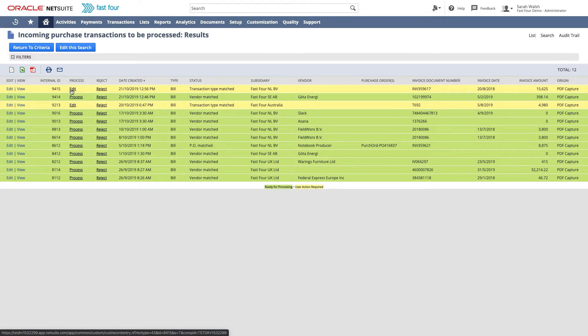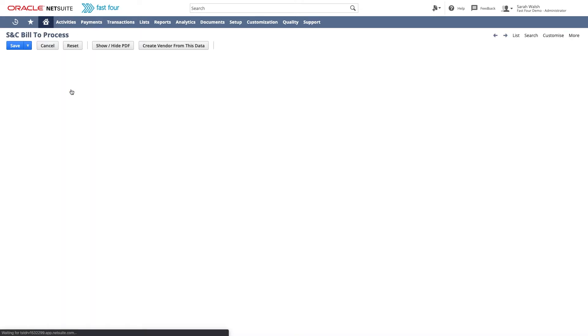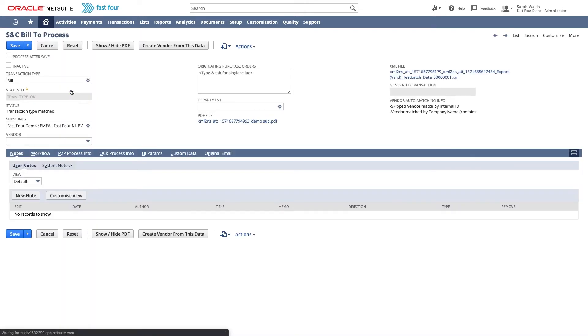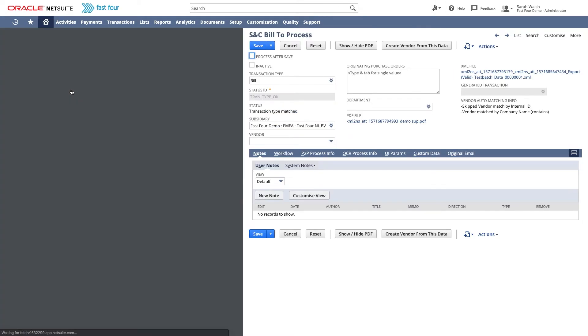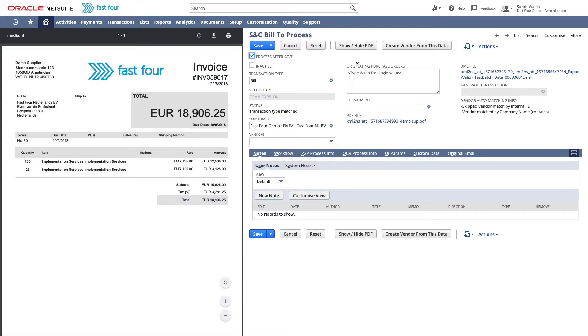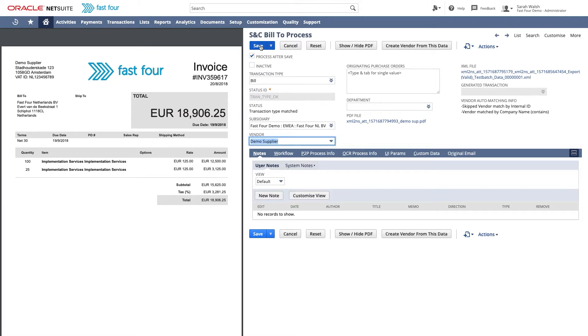I will need to edit this line because I first need to select a vendor before I can proceed. In case the vendor does not yet exist, use this button to quickly create a new vendor with the data recognized from the PDF. Upon save, this transaction will be automatically processed.